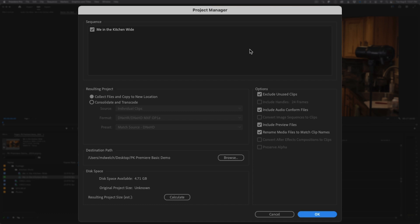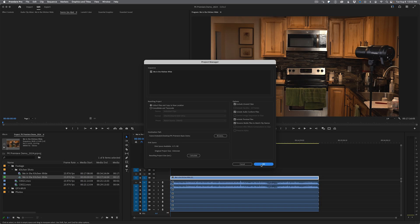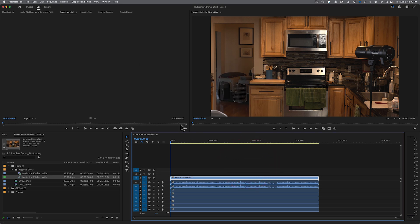You have to treat the Exclude Unused Clips option with kid gloves — if you had footage you liked but didn't use in the sequence, this could lead to accidentally losing those files later. But if you only need to keep what was actually used, it's a great resource. The defaults for all the checkboxes are pretty straightforward, especially if you're new to Premiere. Just choose a destination path, check how much room you have on the drive, calculate it out, and click OK. Big projects will take longer, so don't do this at the last minute.